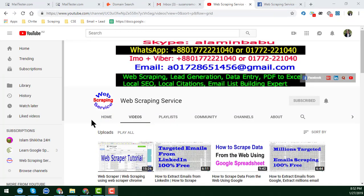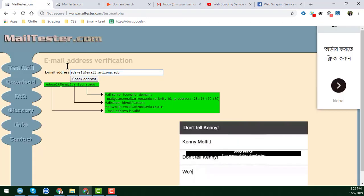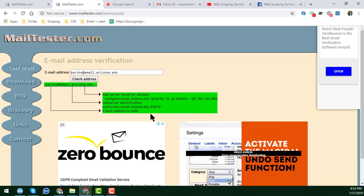Hello, welcome to my YouTube channel, Web Scraping Service. In this channel I will show you how to scrape unlimited business emails which are 100% free. The email addresses are all 100% verified — as you can see here with the help of Mail Tester, this is a 100% valid email address. You can easily get this kind of email address with this technique.